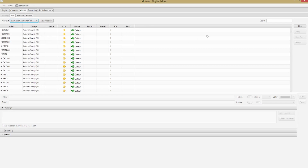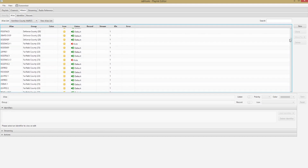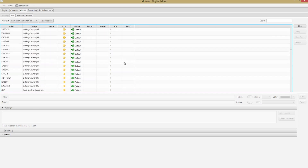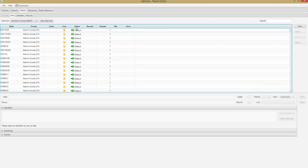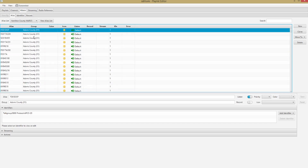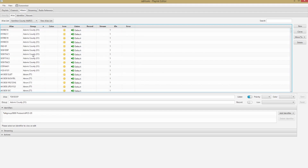So after that experience I decided I'd rather have all the talk groups loaded so I have a definition for all of them, and then just turn off the ones I don't care about. There's no right or wrong way to do this. As I scroll through, some are already muted — those are the encrypted channels I told it to mute on import. I live near Cincinnati in Hamilton County, so I don't care about Adams County or Allen County. I'm going to sort by Group by clicking that header.